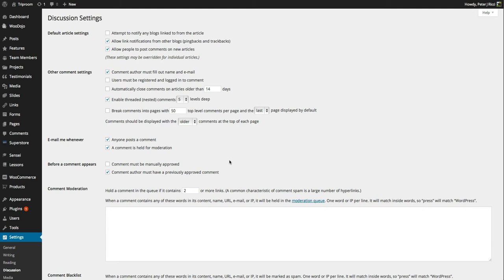And it's a bad idea to make every single comment be held for moderation. Some people do that and it just creates a management nightmare.